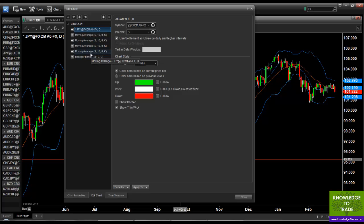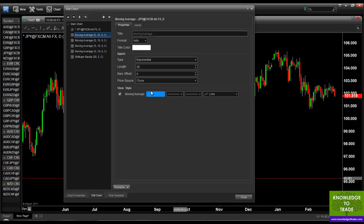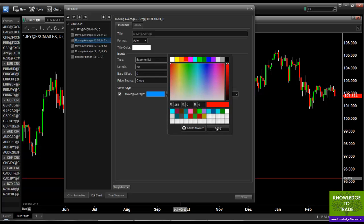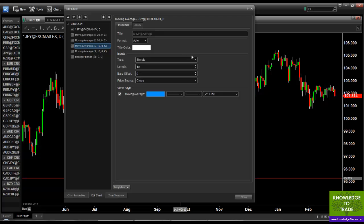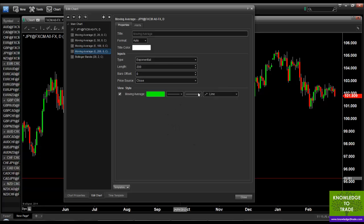These moving averages are all the same, so I want to change them. I'll untick all of them so they disappear off the chart. The first moving average I'd like to be exponential, period 20, and colour that yellow. The next one exponential, period 50, colour that red — don't forget to click apply. The next moving average exponential, period 100, colour it white, click apply. And the final moving average exponential, period 200, colour this green.